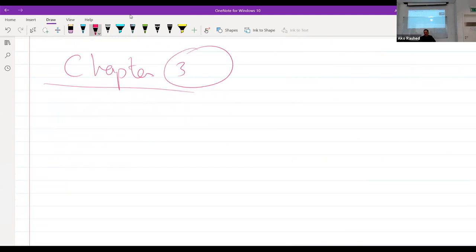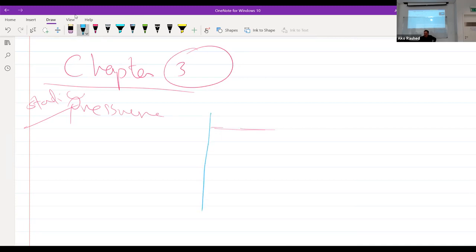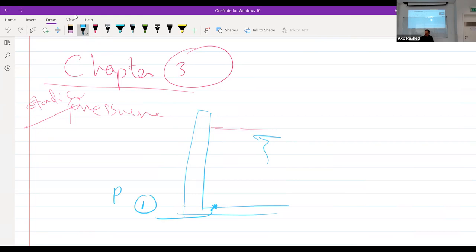I am done with Chapter 2. Now for Chapter 3, which covers static pressure. Some of you did the first experiment on how to find pressure. If I have, for example, a retaining wall with a swimming pool — liquid or water on one side — and I want to find the pressure at a point, it is how much weight of the column of water is above that point.